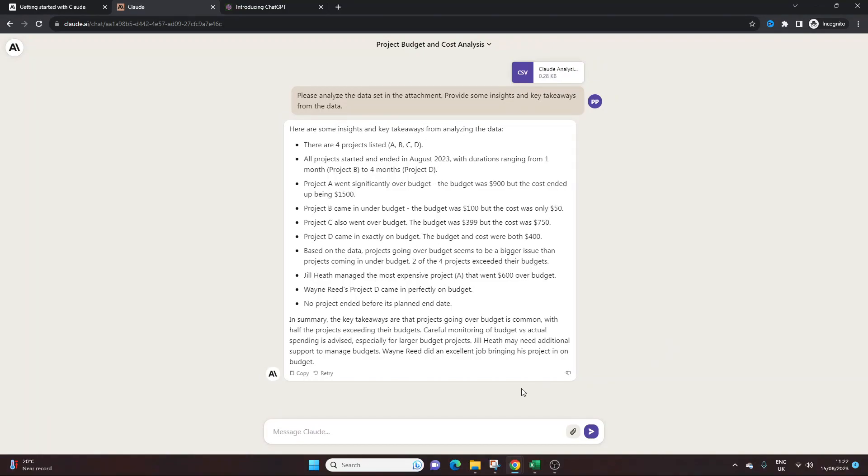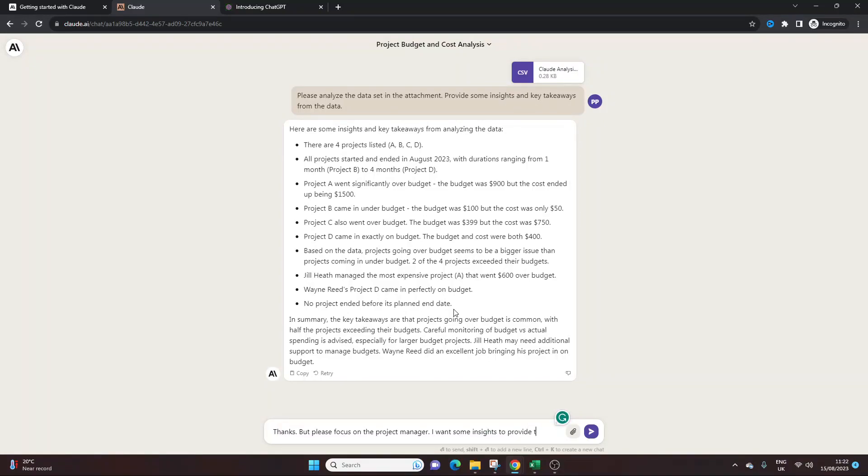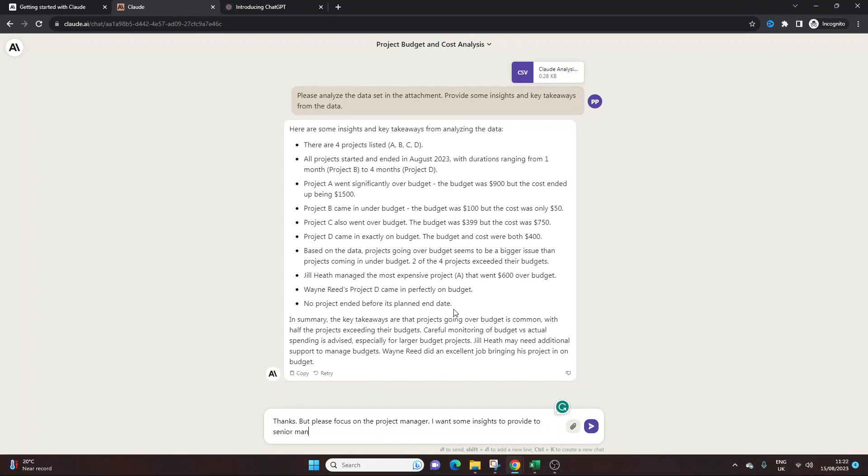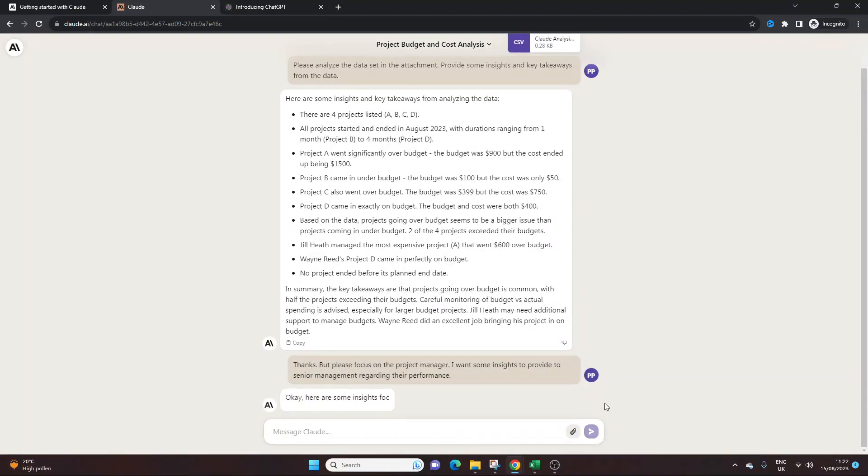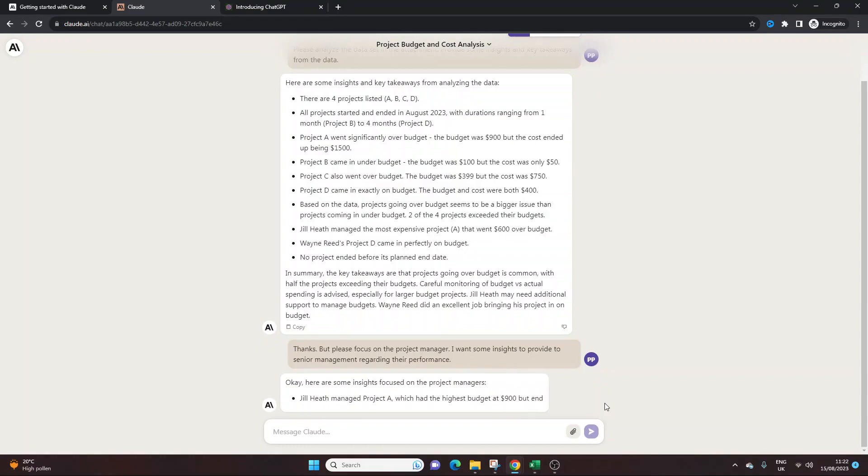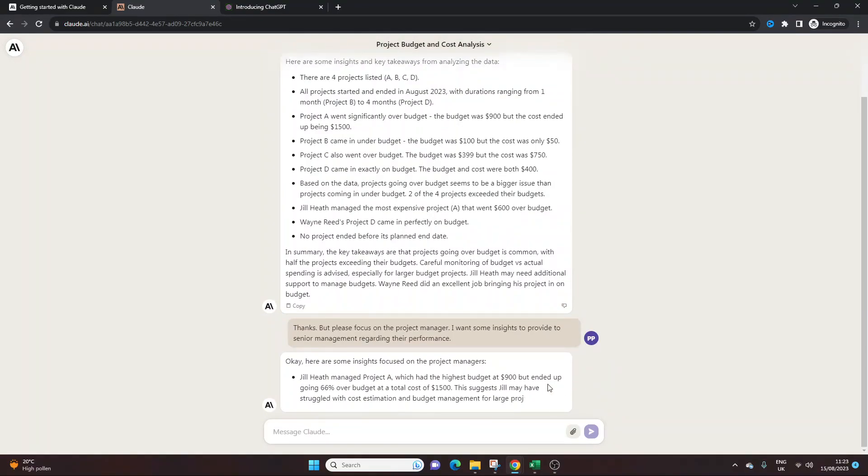And like ChatGPT, you can add future prompts. You know, you could say something like, thanks, obviously you've got to thank the tool. But please focus on the project manager. I want some insights to, I don't know, provide to senior management regarding, let's put their performance. I don't know why I'm looking at other project managers like this, but I'm just giving you an example of how we can refine, add another prompt and refine the output further.